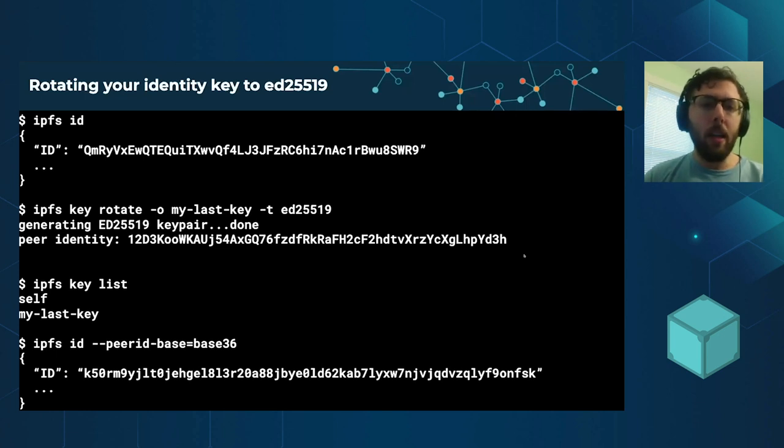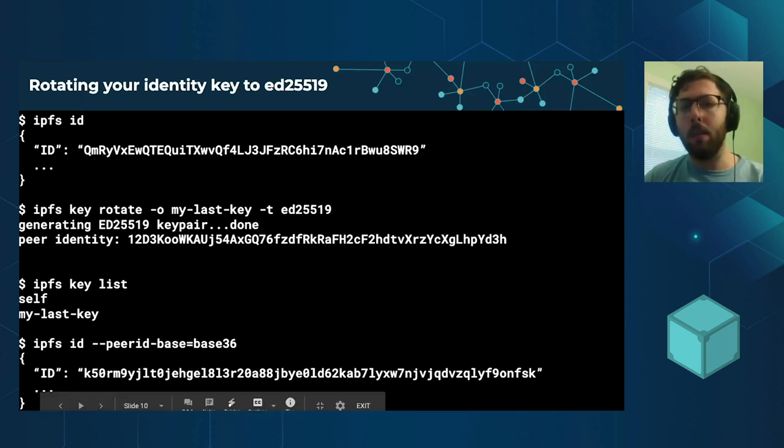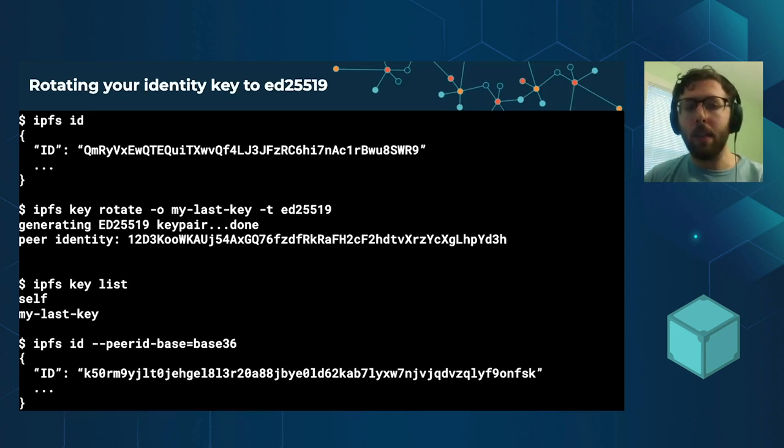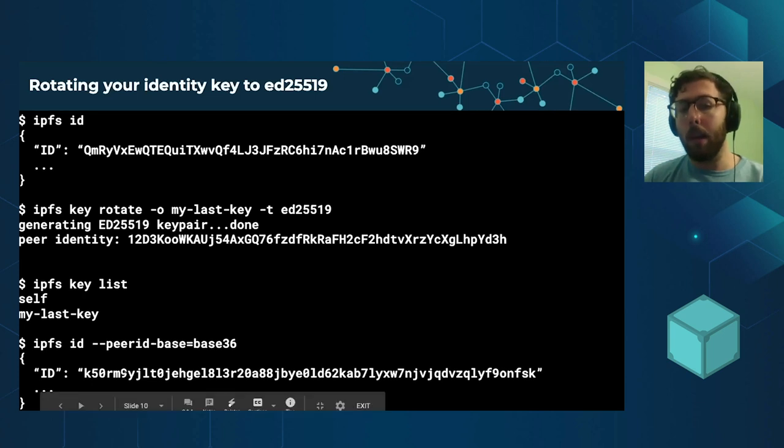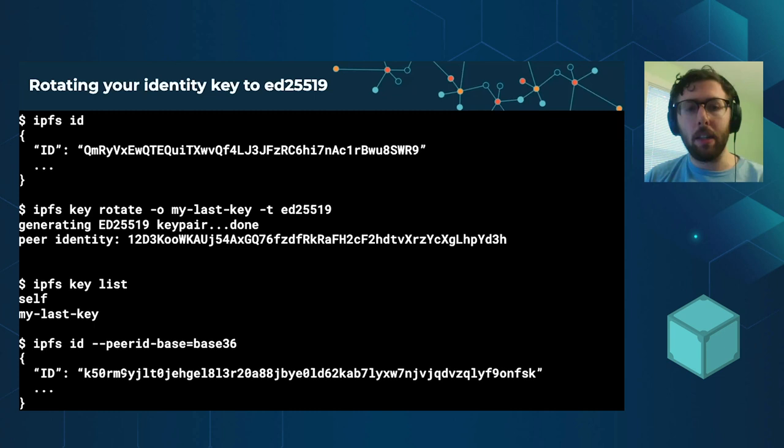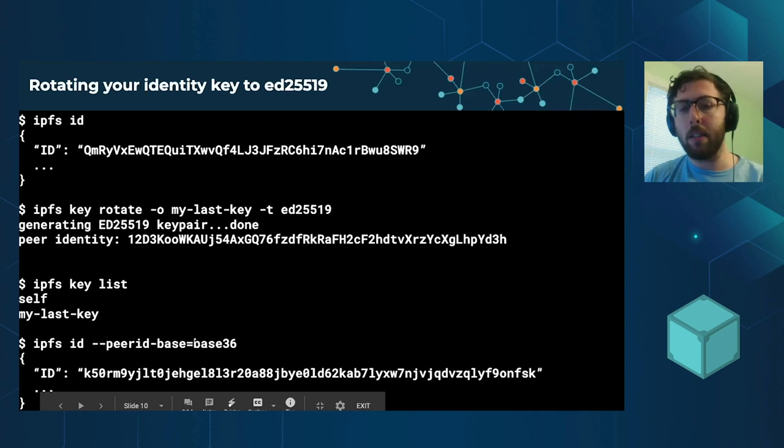If you want to change the representations around between, say, base 58 and base 36, because maybe you want to put the peer IDs inside of a DNS link, we have a new flag for setting the peer ID base that you can use.